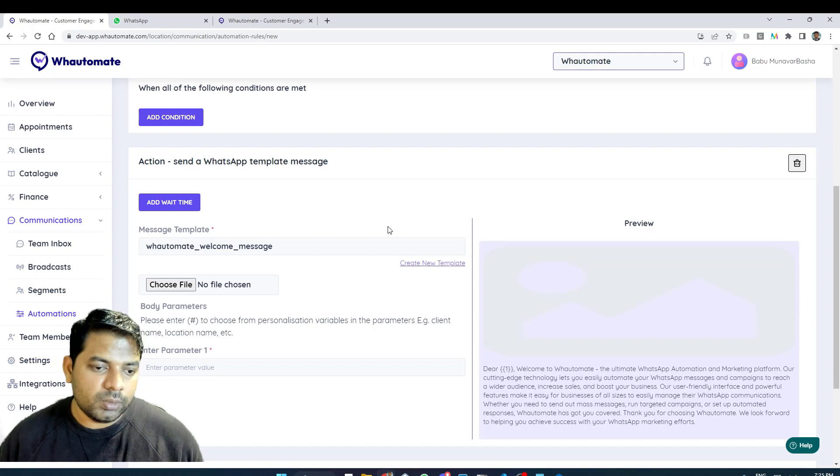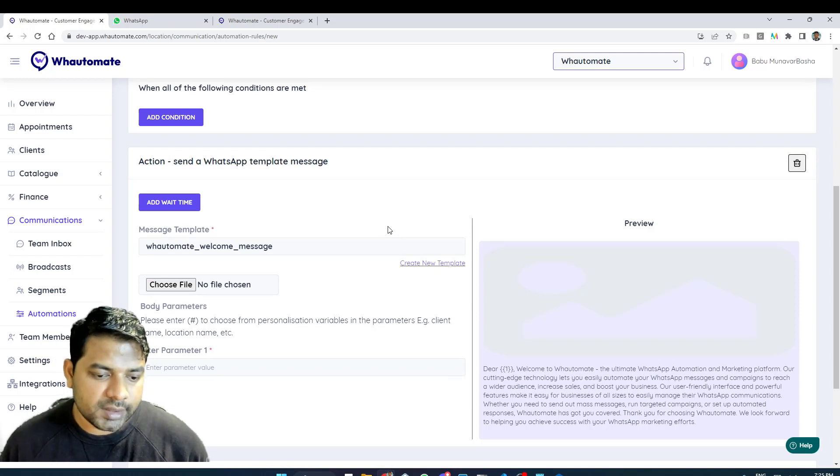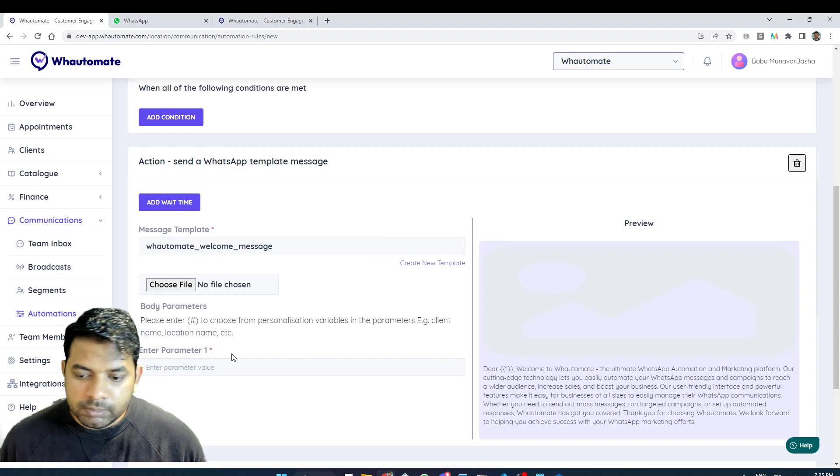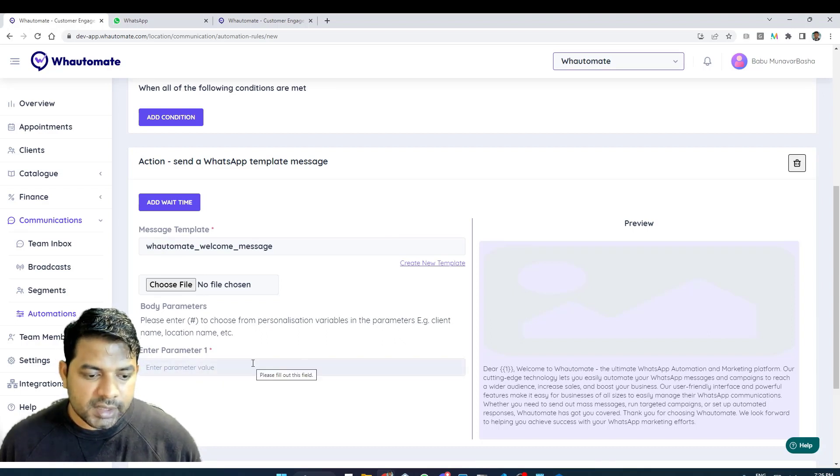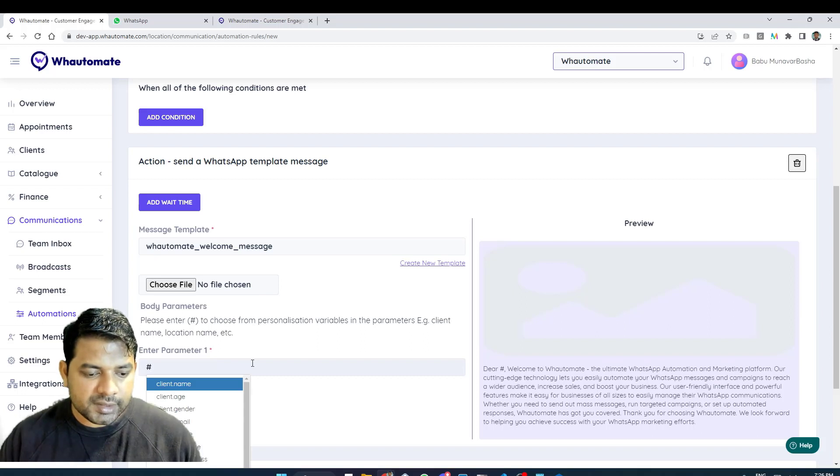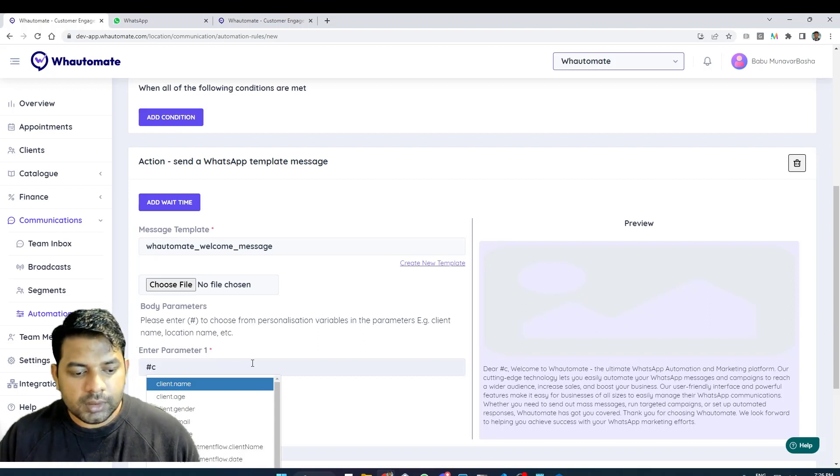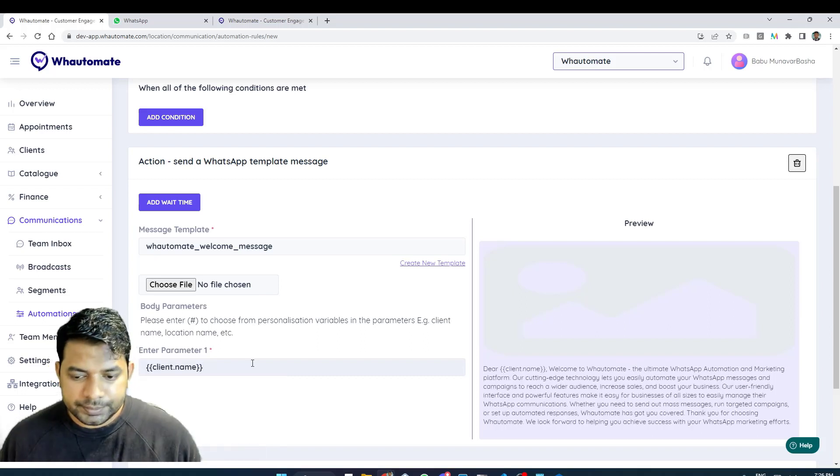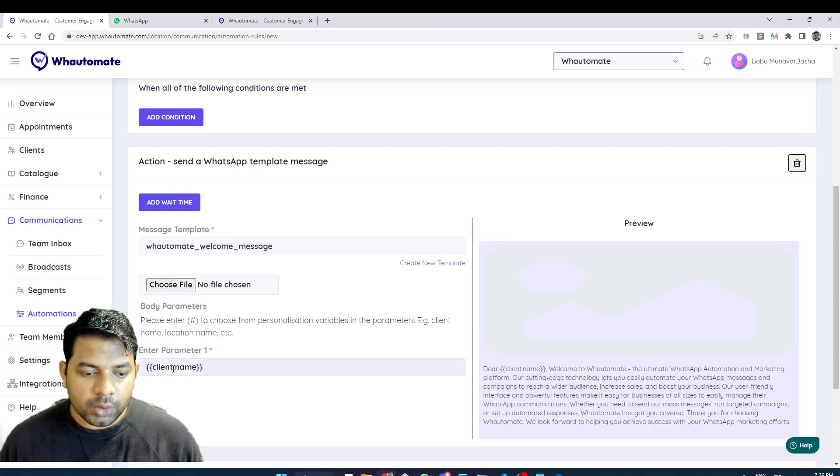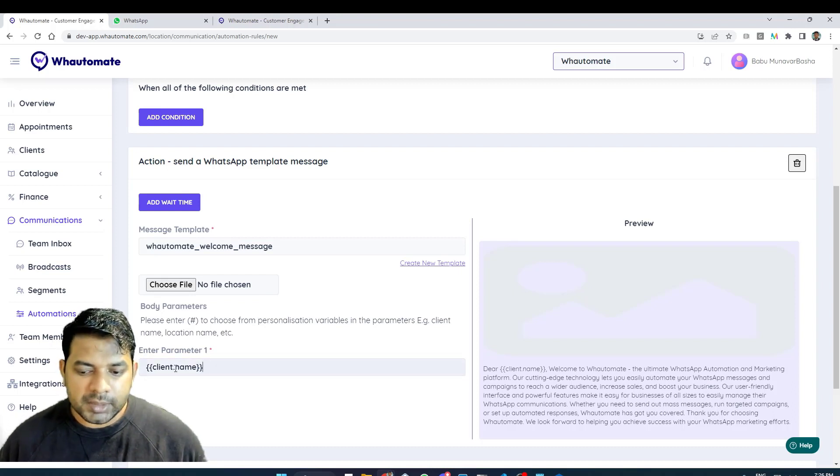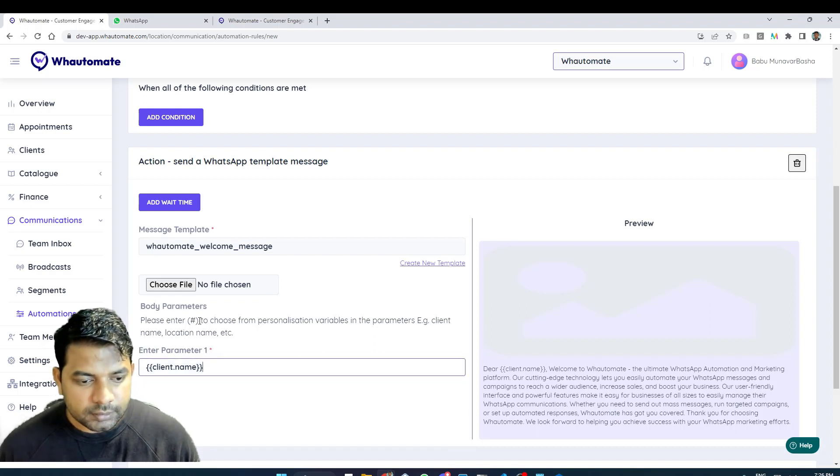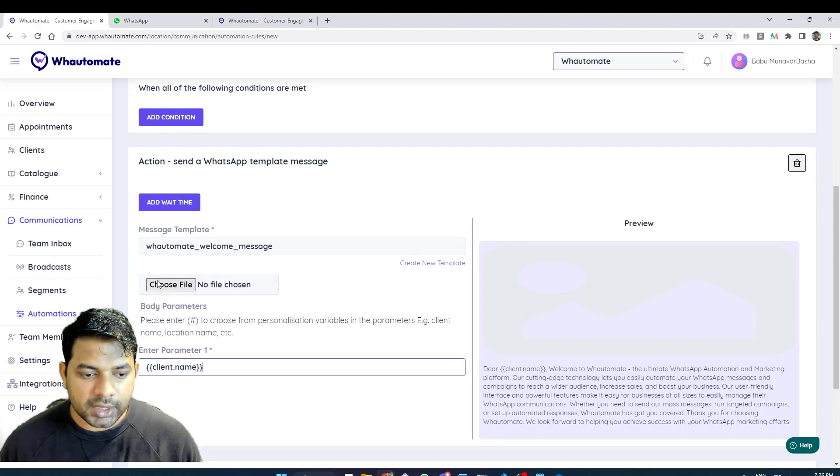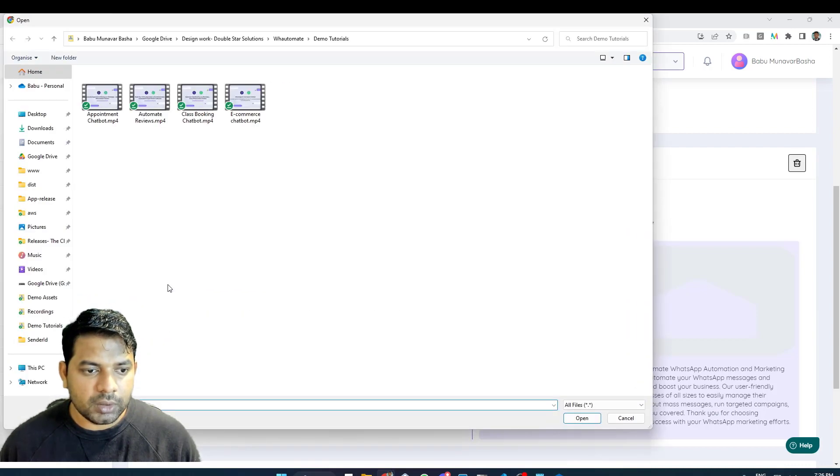Here I have a variable where I can personalize the message so I'm going to use the personalization option to personalize this message to my client. Client dot name will be replaced when the message is sent with the client's actual name. I have an image for this message so I can choose an image as well. I'm going to click on add message.